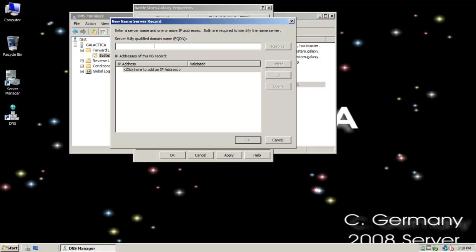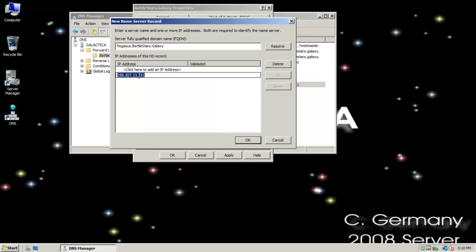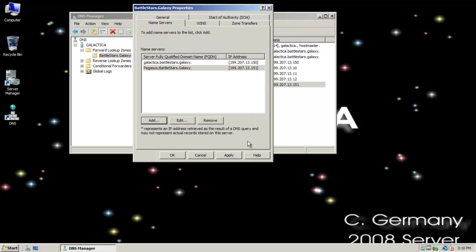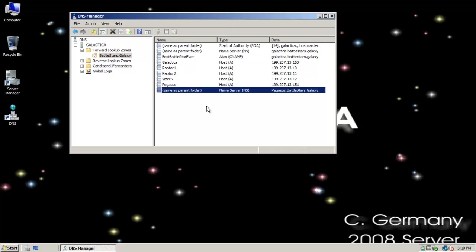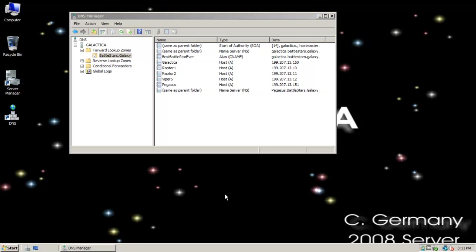But that's okay, because it's a secondary zone. I'll see if I can resolve it there. Found it, 19920713151. Notice it told me the server with this IP address is not authoritative for the required zone. That's alright, because the primary server is authoritative for resolving hostnames for that zone. I'm going to go ahead and click on OK. And now, with that set up, notice it added a GLUE record. So here's a nameserver record for Pegasus.Battlestars.Galaxy. And then, there's the A record for Pegasus. So now, let's go back to the secondary.